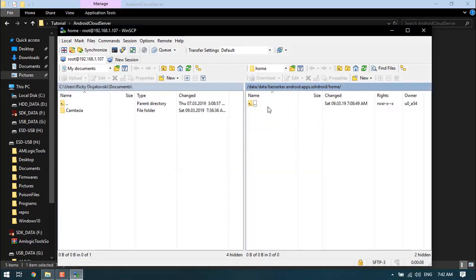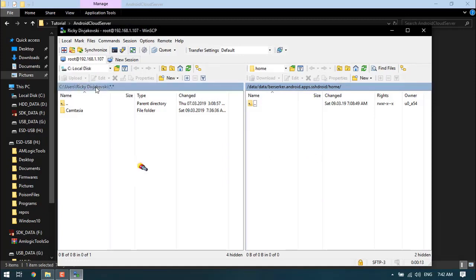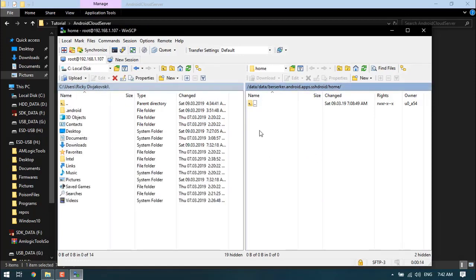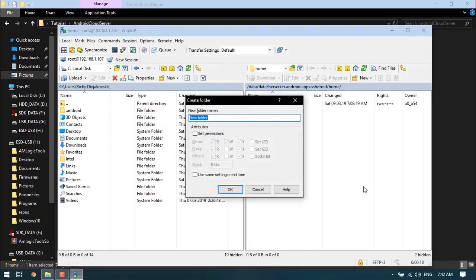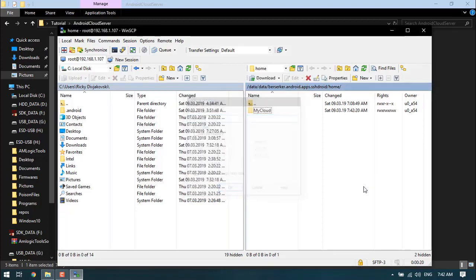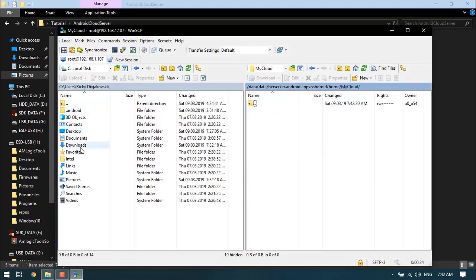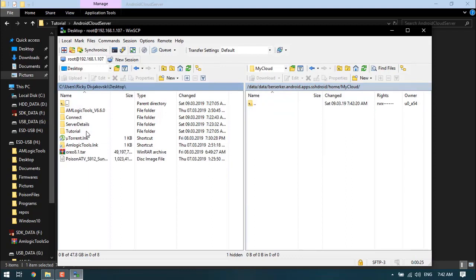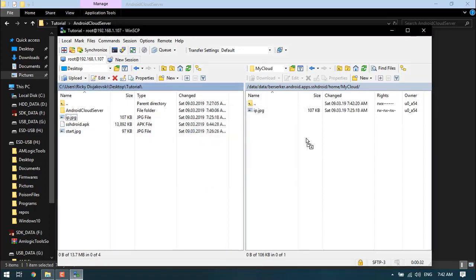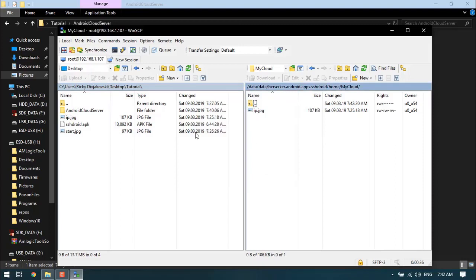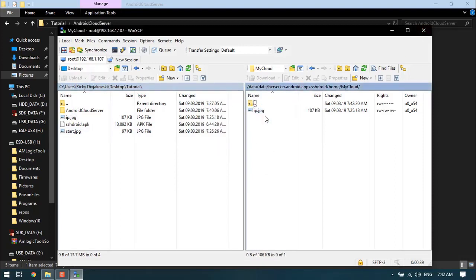Now we are connected to our device. Let's start with making a folder. We'll call this folder my cloud, and that's a folder on the server. We'll go to tutorial folder and back up an image to our server. That's done, so now it's stored on our server.